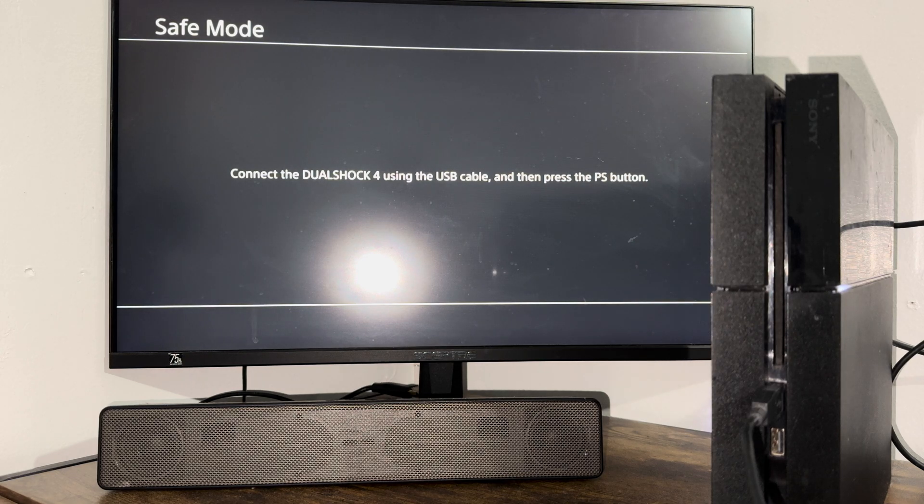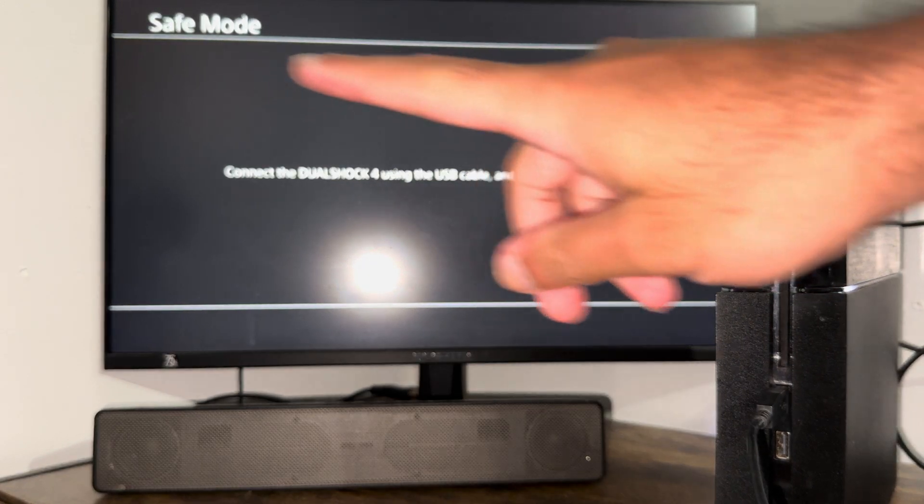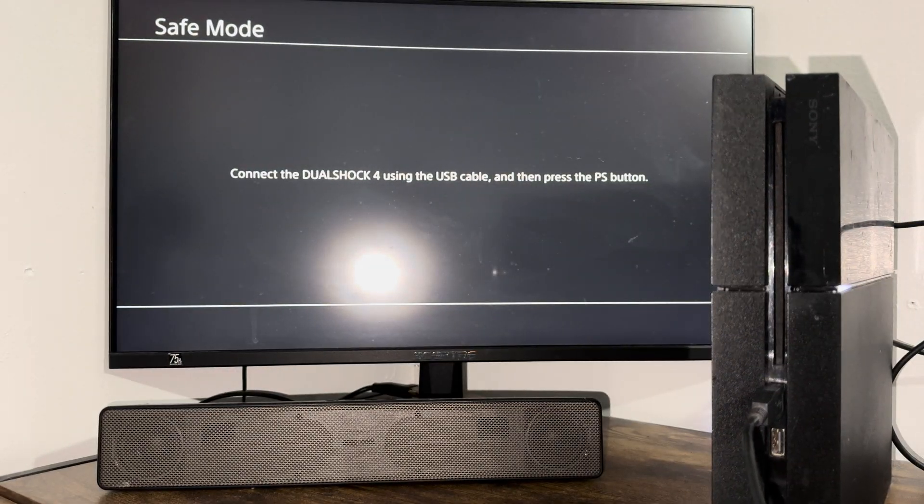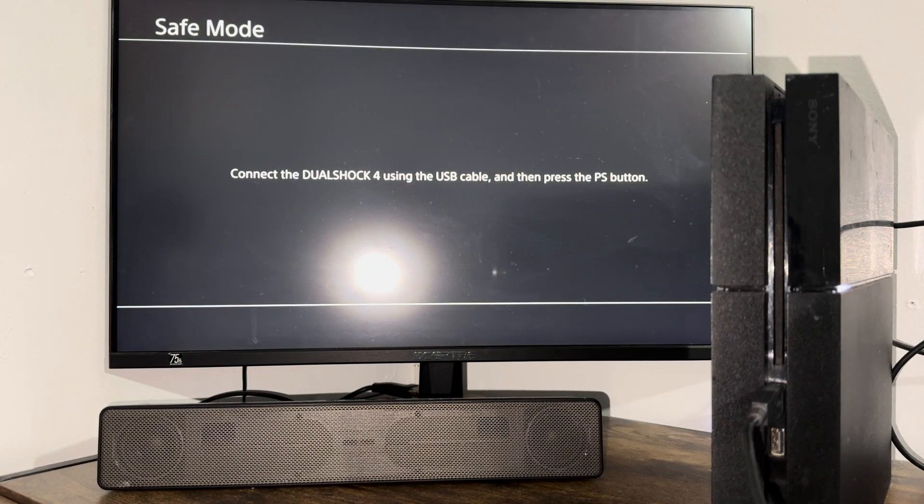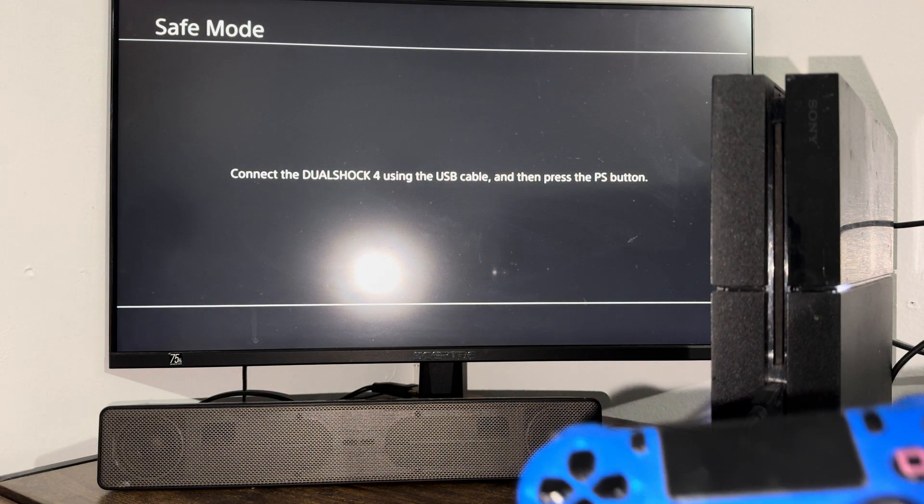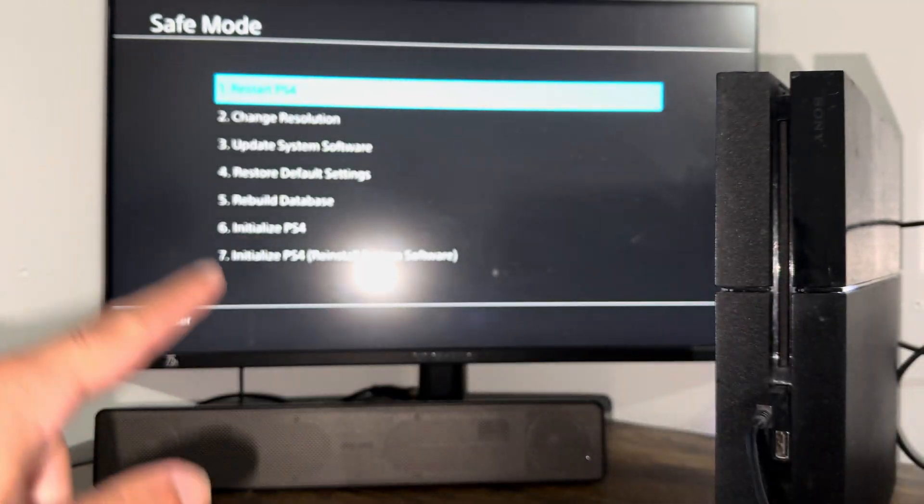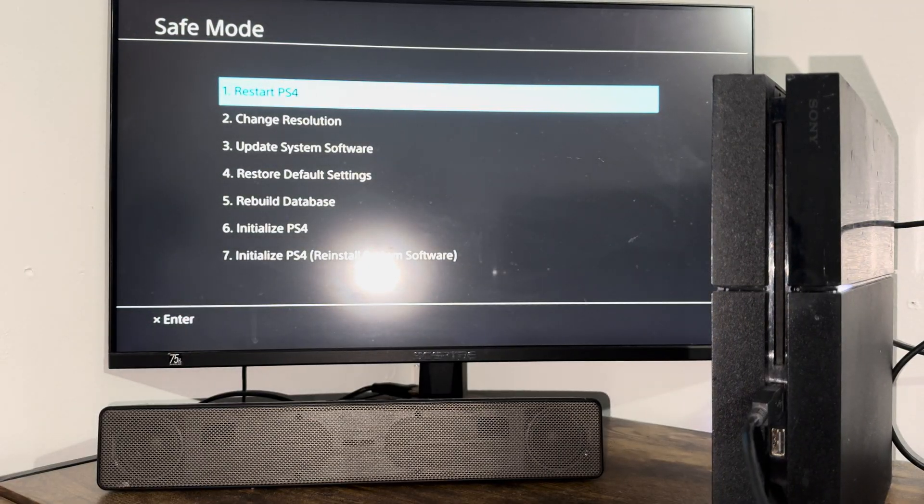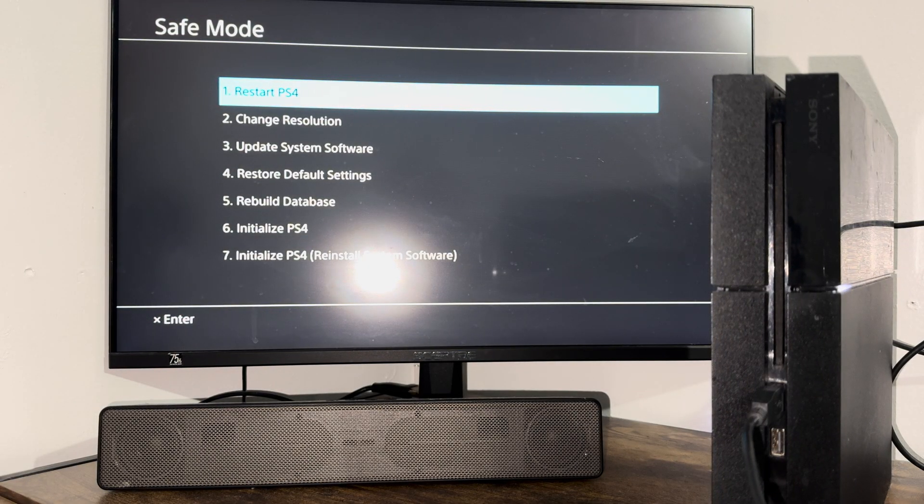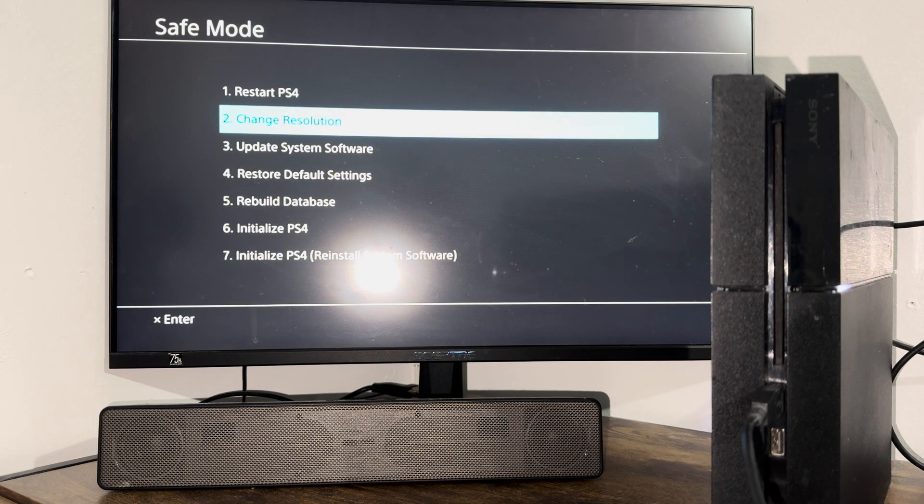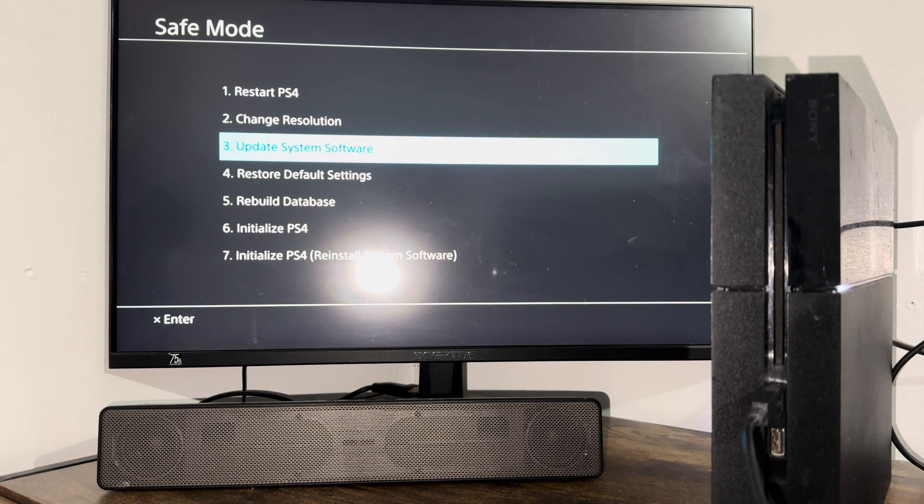Yep. Okay. You can see safe mode, connect the DualShock 4 using the USB cable, which is what I was talking about, and then press the PlayStation button. Boom. So we're going to do a couple of things here to make this update work.